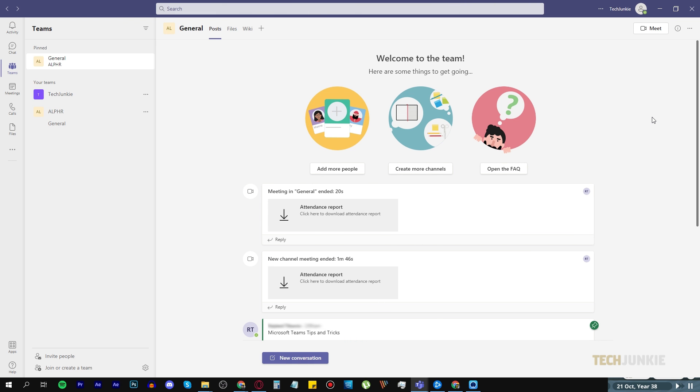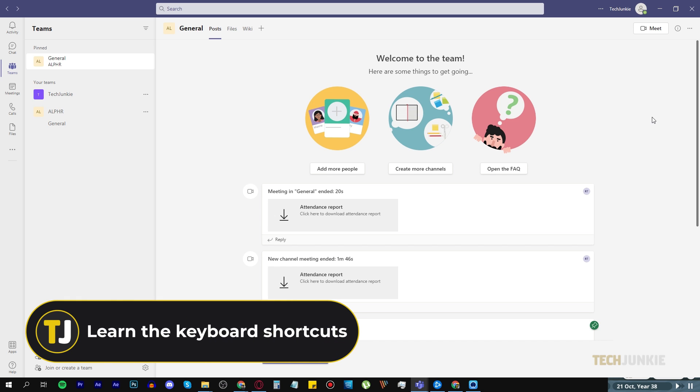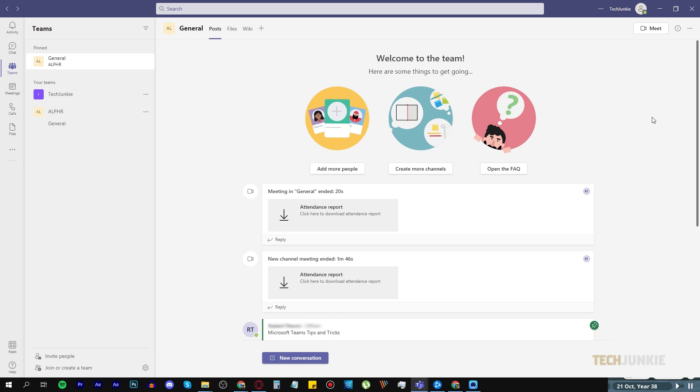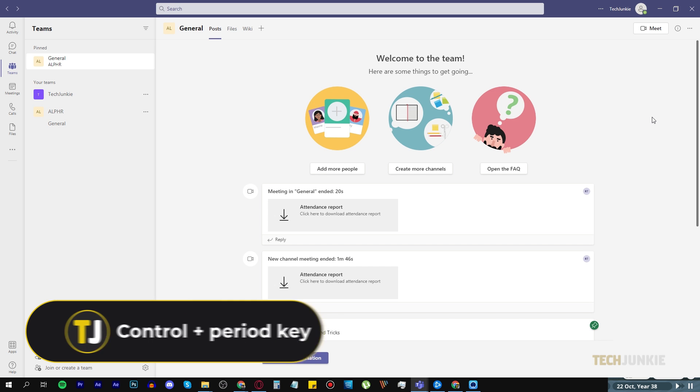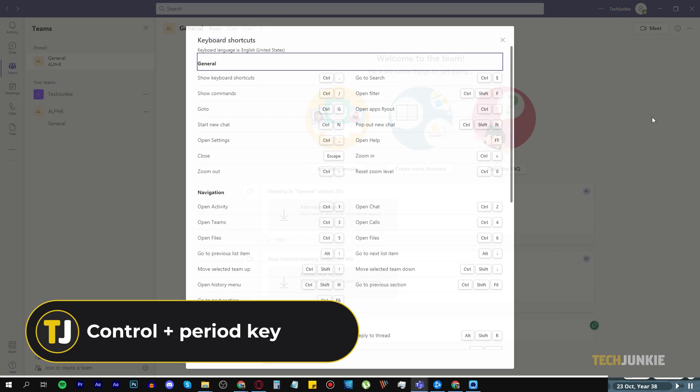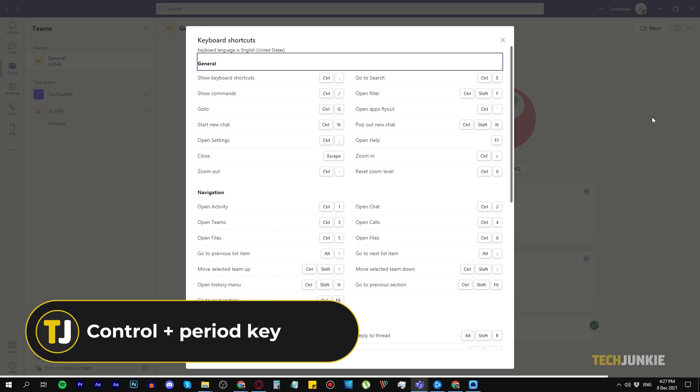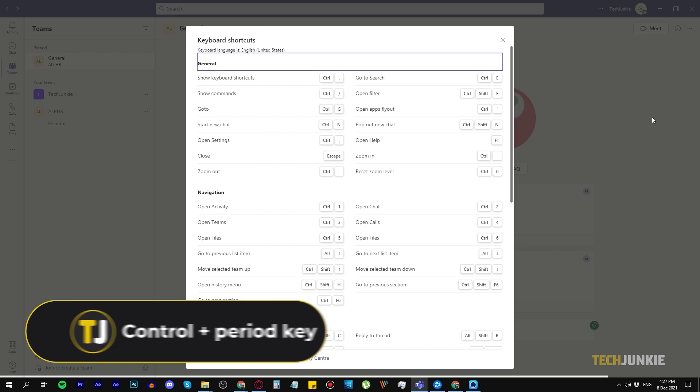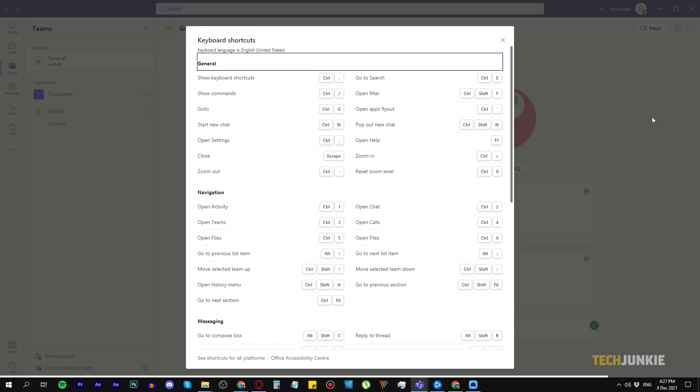And number ten, the last tip, learn your keyboard shortcuts. It comes in handy to easily trigger any function you want. You can access the full commands list by pressing Ctrl and the period key on your keyboard. But here are a few shortcuts that you might need.